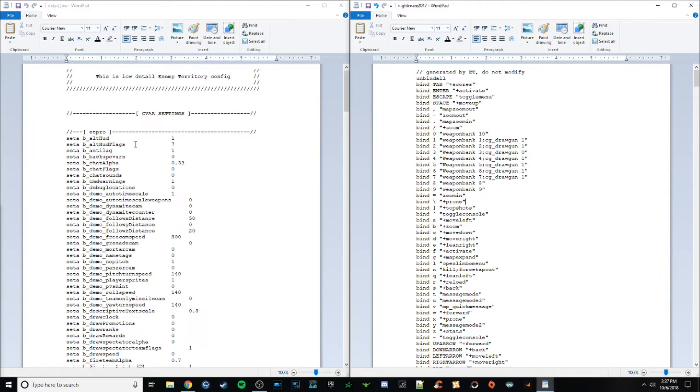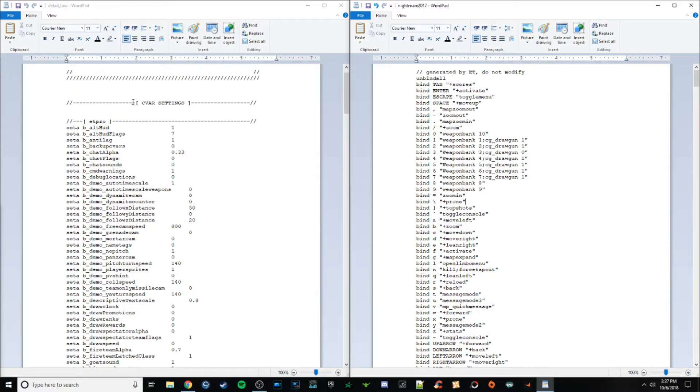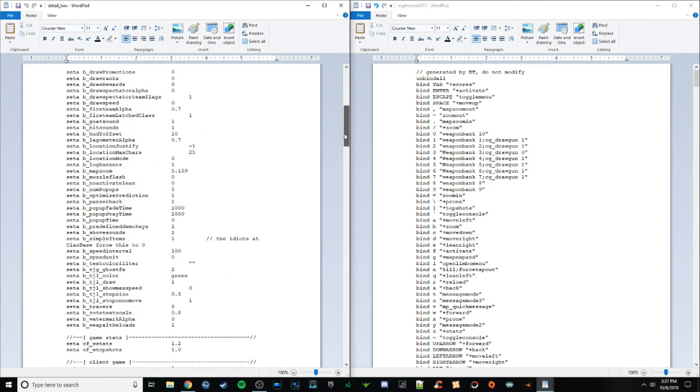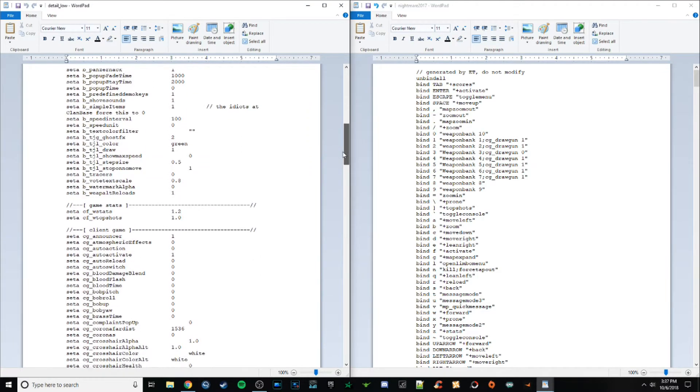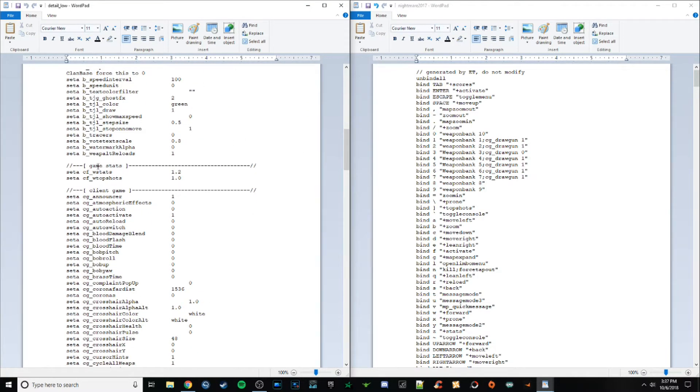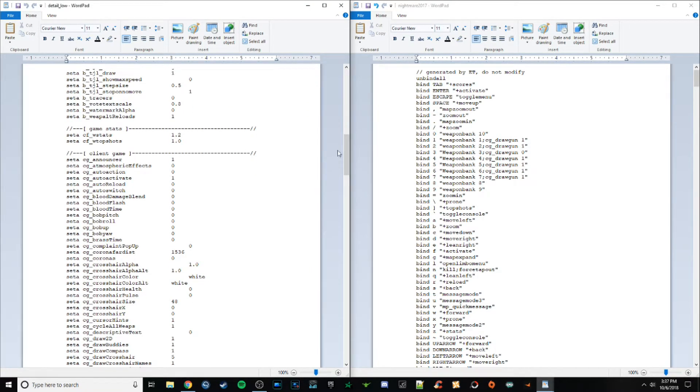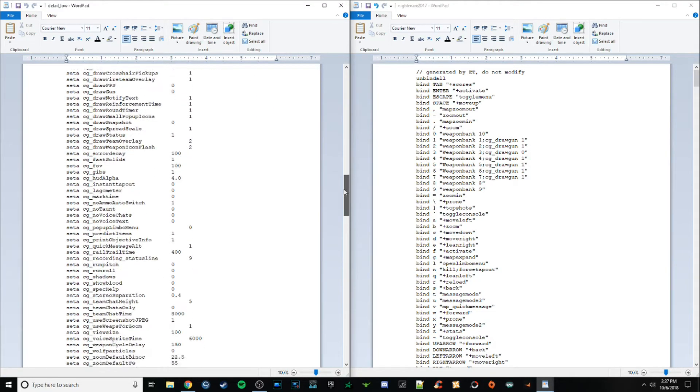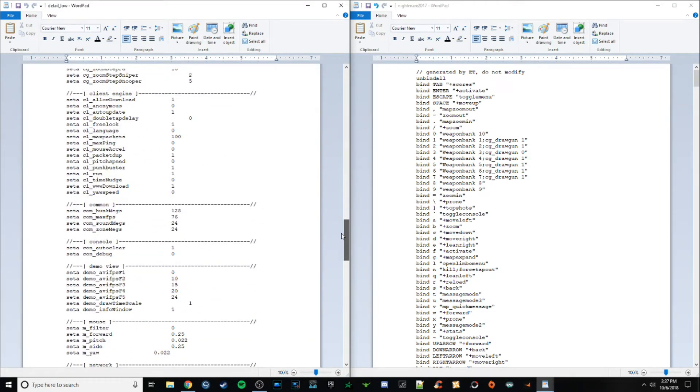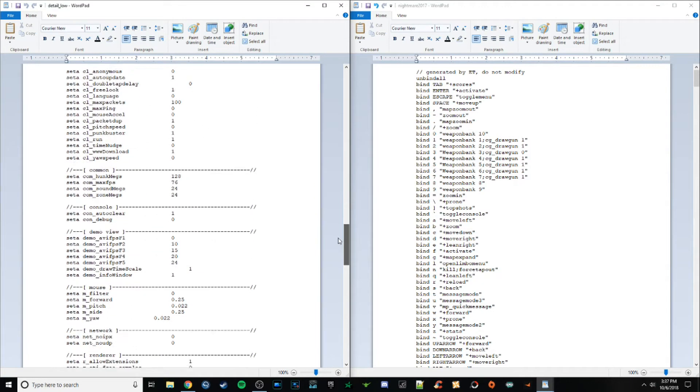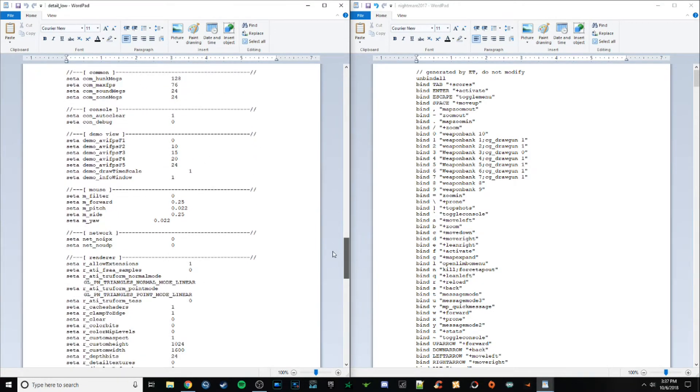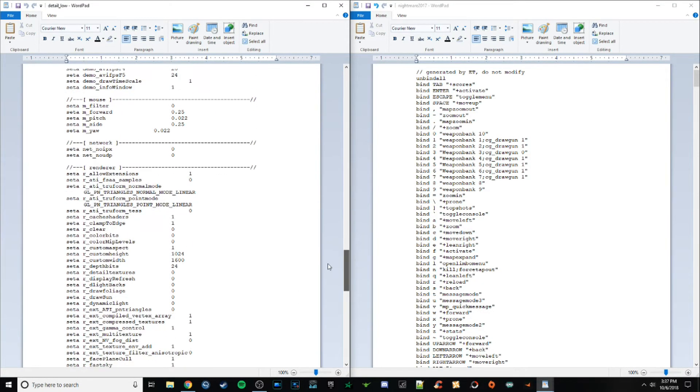And you can see it's really clean. So he has everything labeled, here's the CVAR settings, right? Smooth, your game stats, flying game. He's got everything labeled, easy.